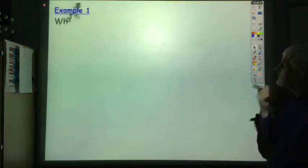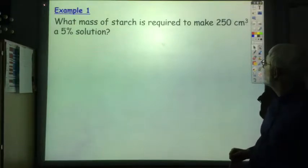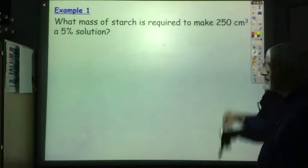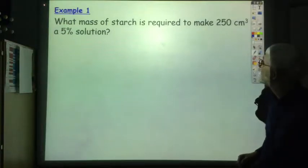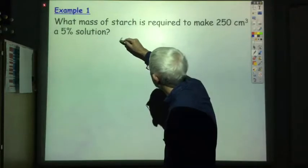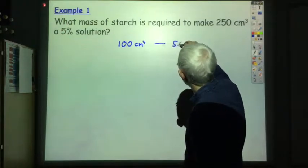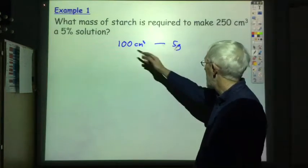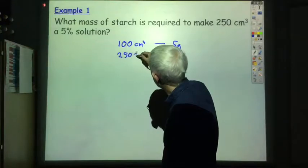Let's look at a couple of examples. What mass of starch is required to make up 250 cubic centimetres of a 5% solution? This is something we do quite often when making up a starch indicator for various redox titrations. It's a 5% solution, so that means that in every 100 cubic centimetres of the solution we've got 5 grams of starch. If it's a 250 cubic centimetre solution, then we multiply each number by 2.5 and we get 250 cubic centimetres.